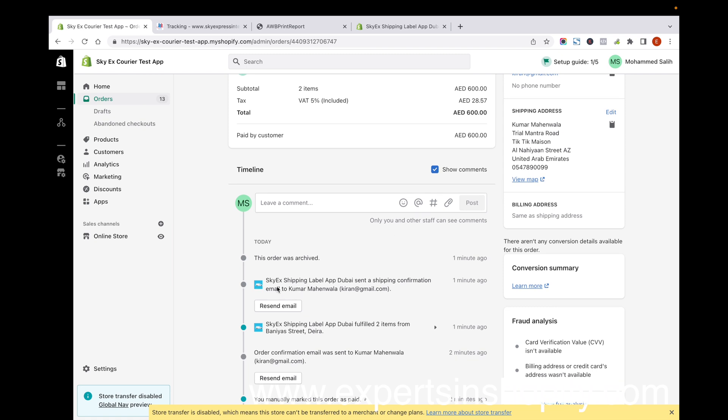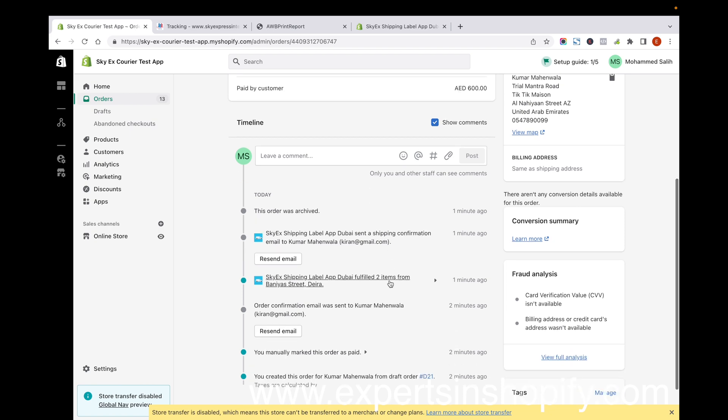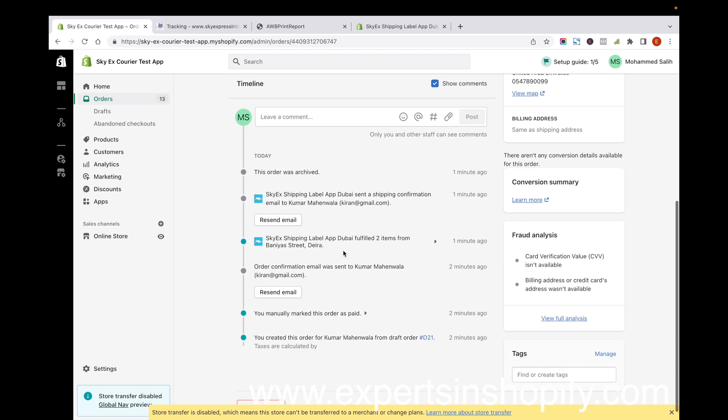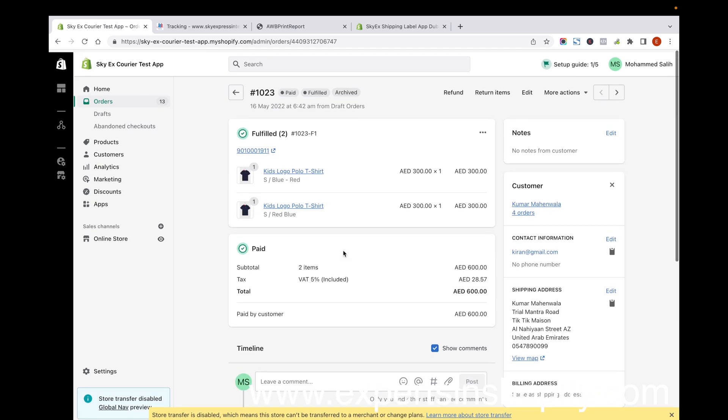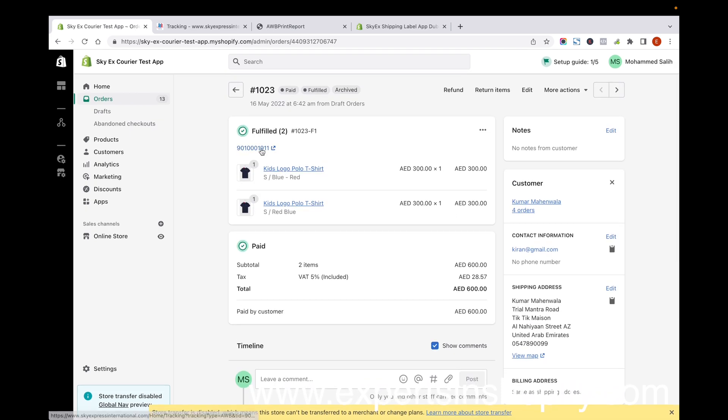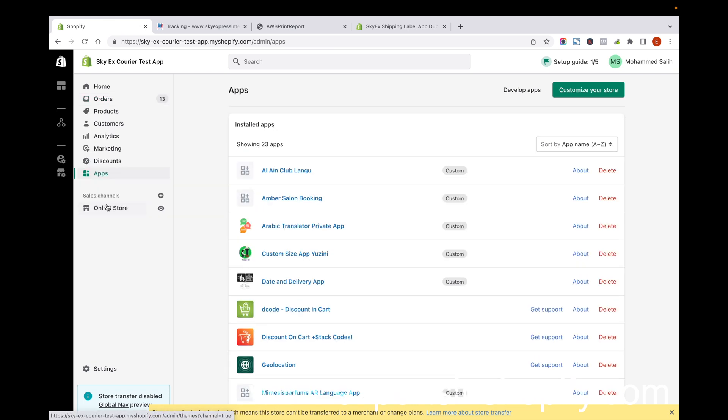From the SkyEx shipping app itself, the customer receives an email with the tracking code, so they can track the order from the emails received.